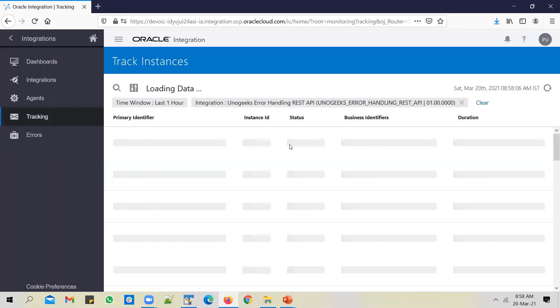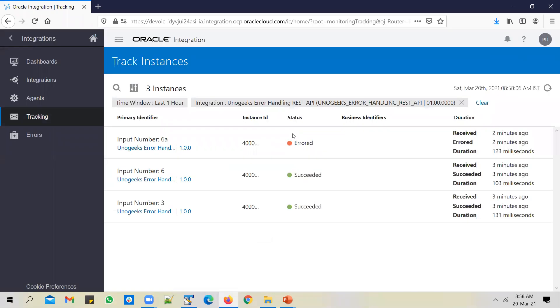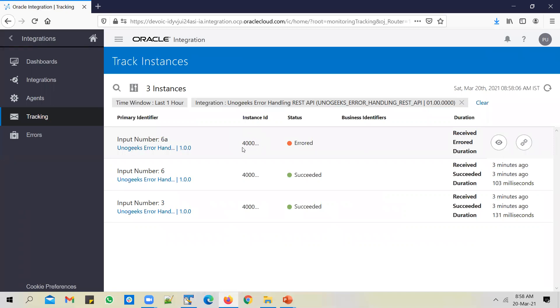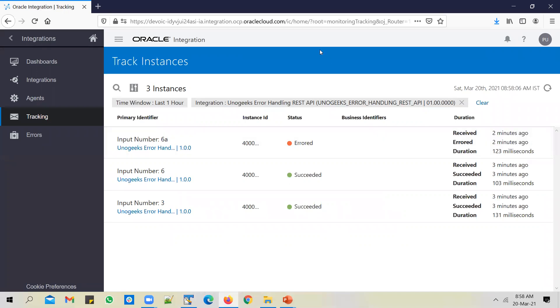In case you don't do anything with respect to error handling, in case you don't handle errors in the integration, this is how it behaves. Integration exits abruptly. Process stops abruptly. Status becomes error. And the client will receive a very lengthy error message. The client would probably not be able to make heads or tails of it.